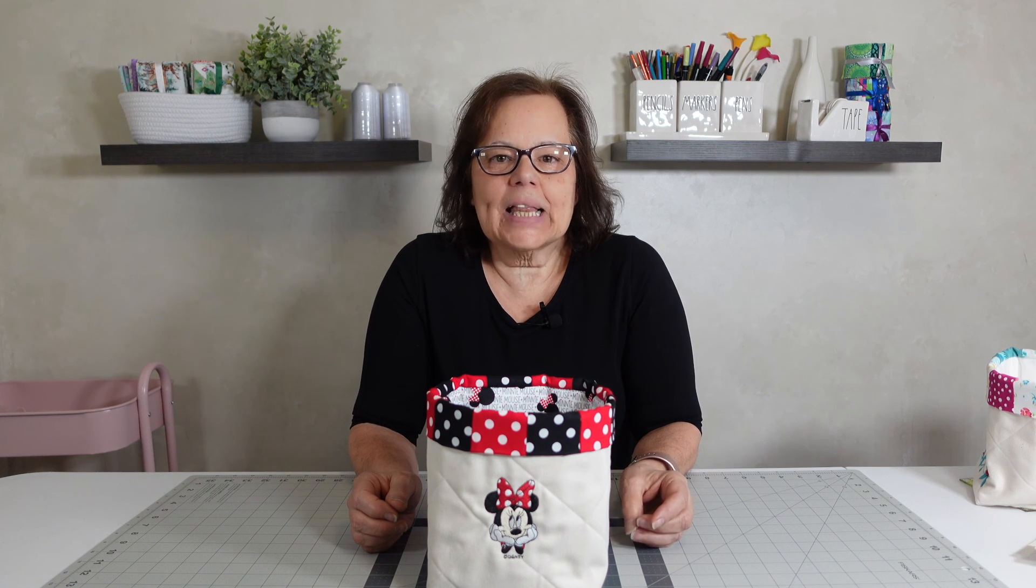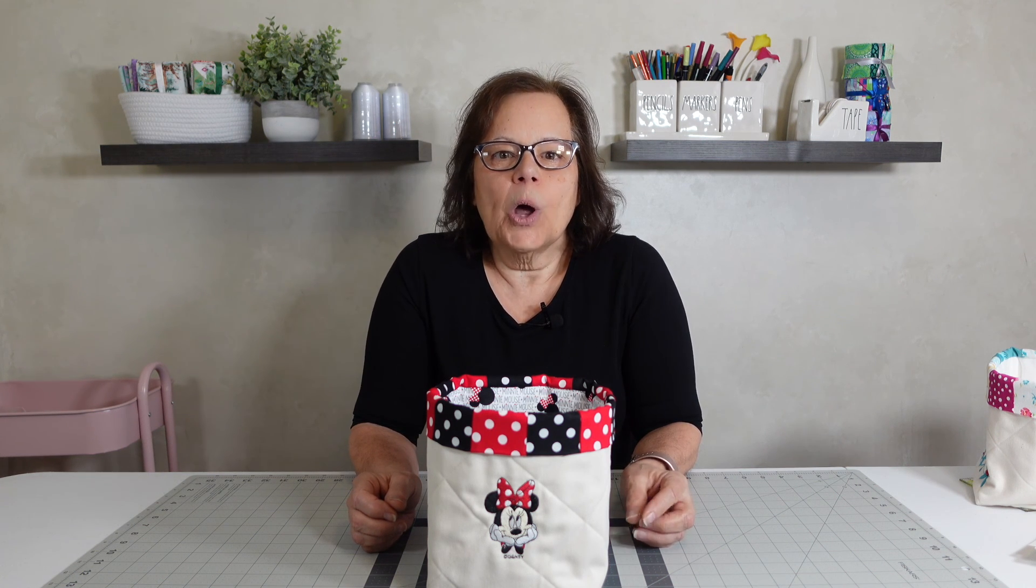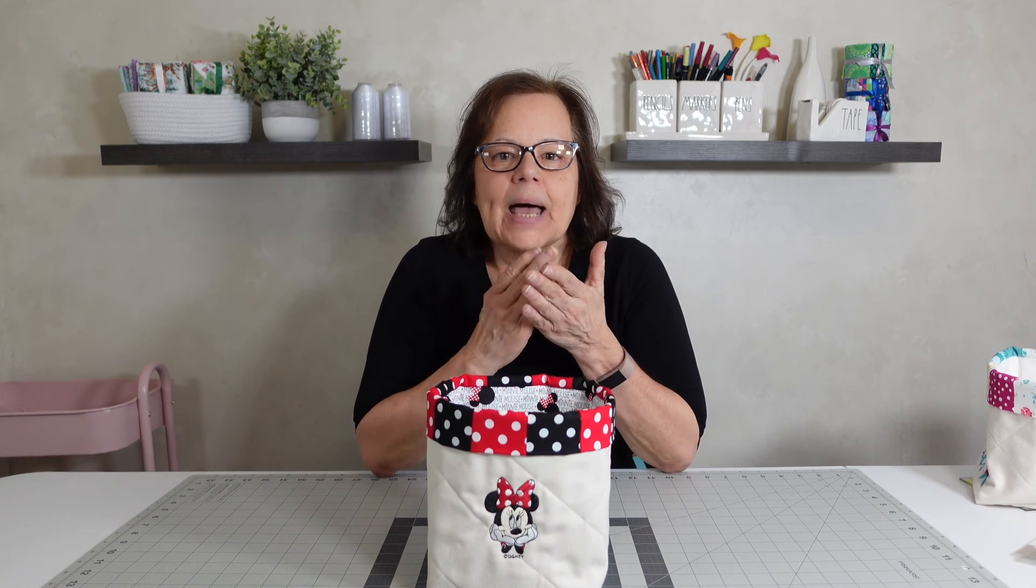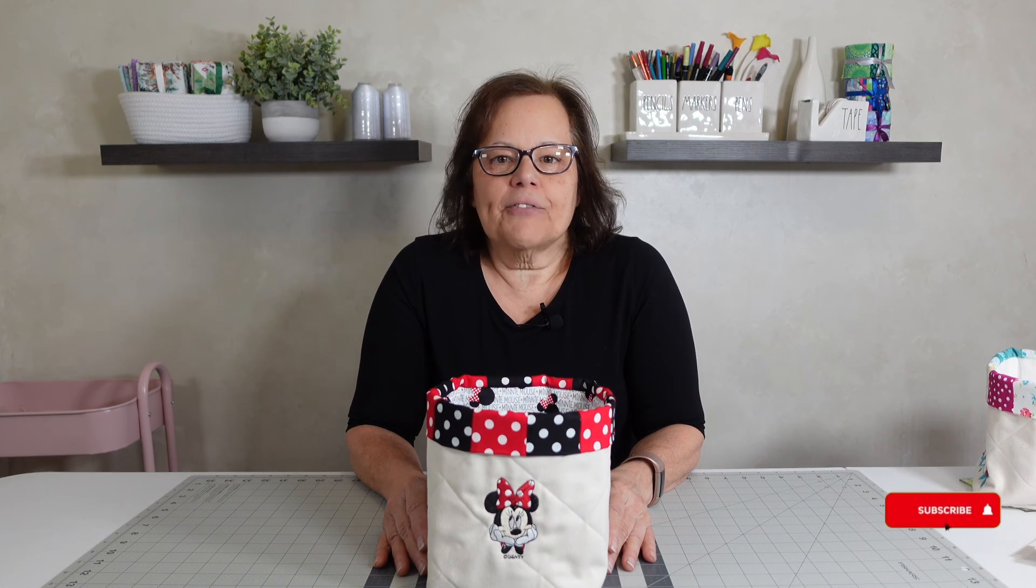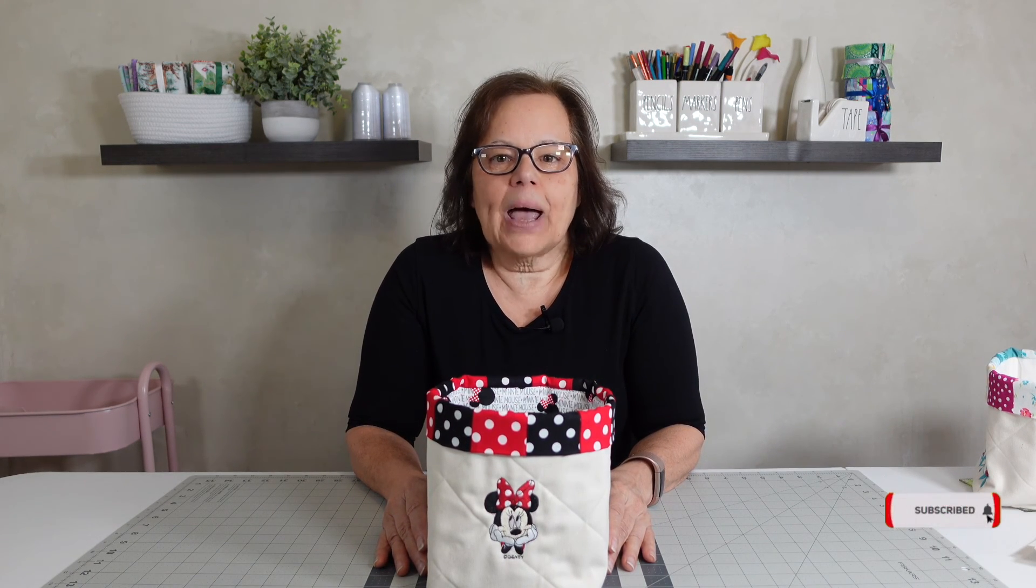Hello everyone, welcome back to Tam's Classy Creations, the channel where we break down projects so even a beginner can do them. Before we get started today, I want to ask everyone to subscribe and hit the notification bell so you'll be notified when I release a new video.